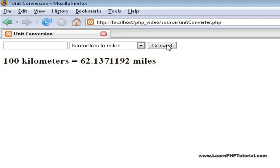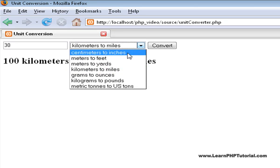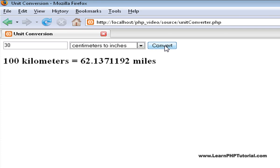Any number of conversions the user wants to perform can be done by entering another value, say 30, selecting the type of conversion, in this case centimeters to inches, and clicking on convert.